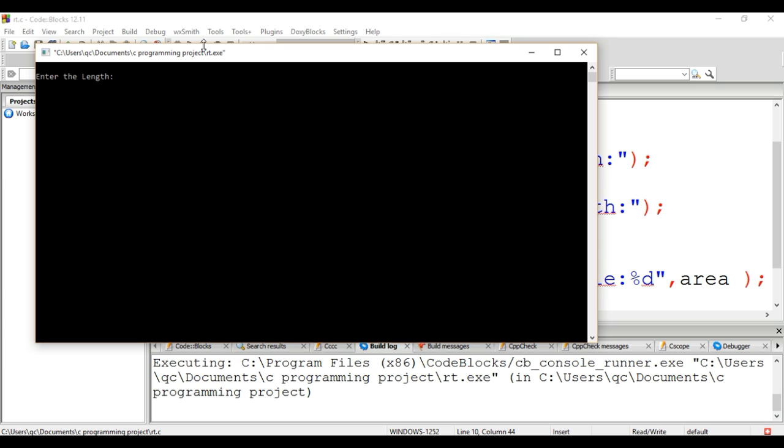The program is running. Now the user is being asked to enter the length of the rectangle, so I'm entering the length as 5, and I'm entering the breadth as 4.